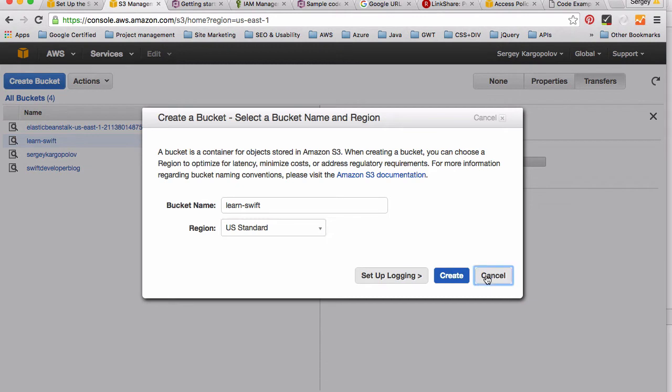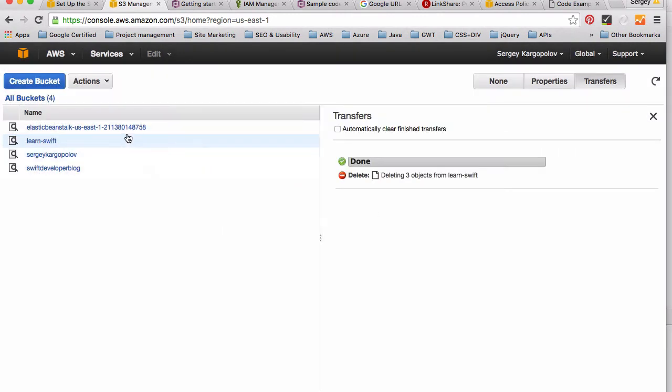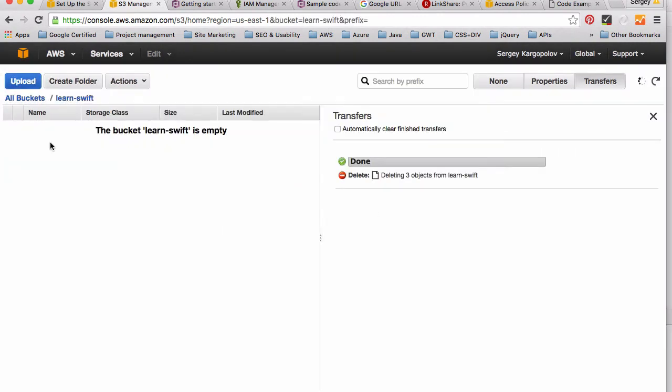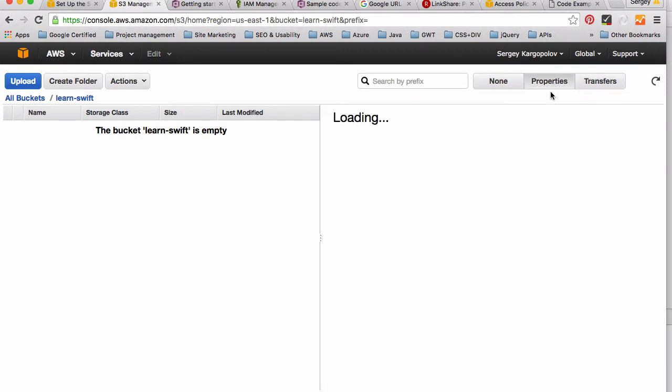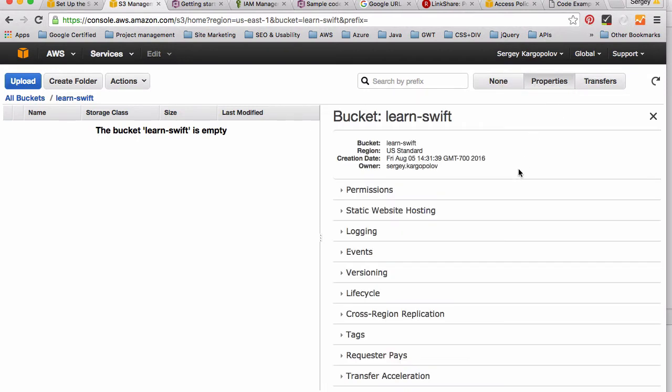Once you created that bucket it will be empty. Click on it. On the right side you have three tabs: Name, Properties, and Transfers. Click on Properties. We will need to set some permissions on this bucket because this bucket is now accessible to you only and no one can upload images to it or do anything with it.